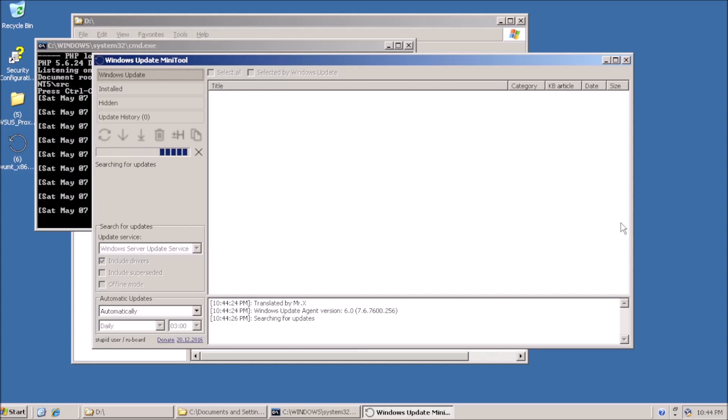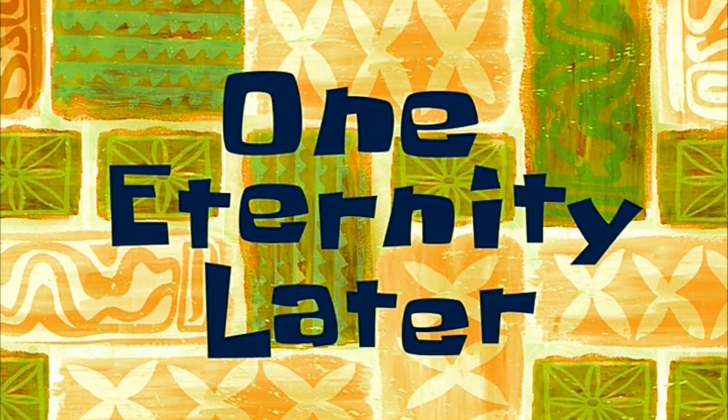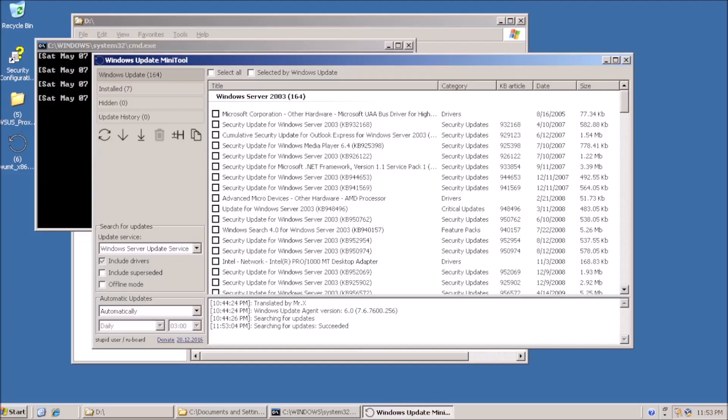Now run the check for updates. There we have it, automatic updates working for Server 2003.